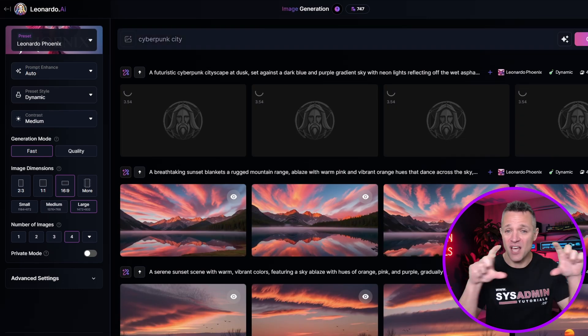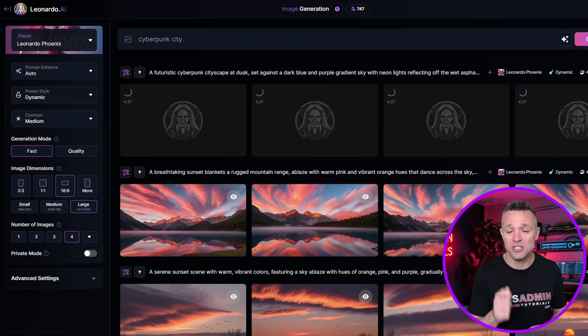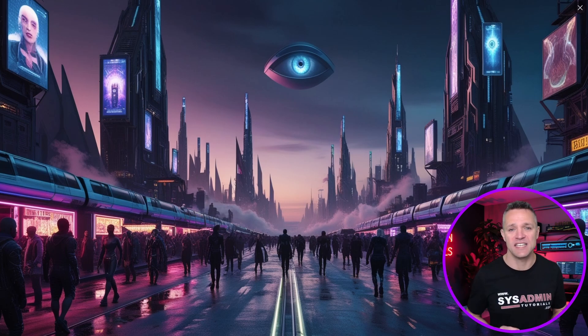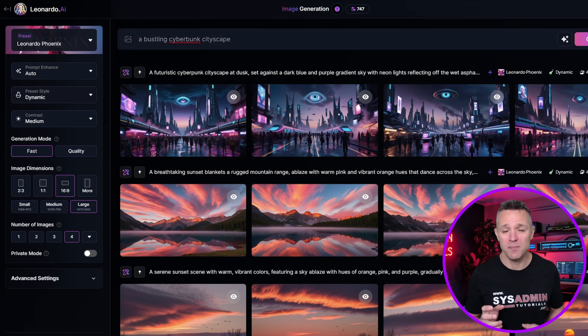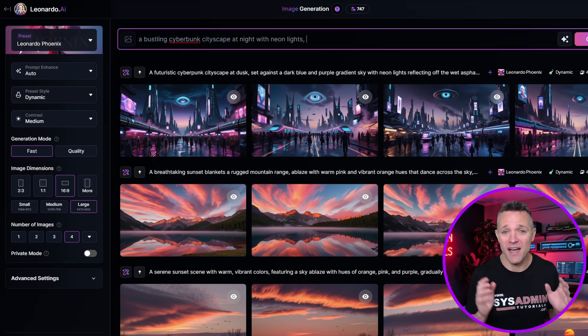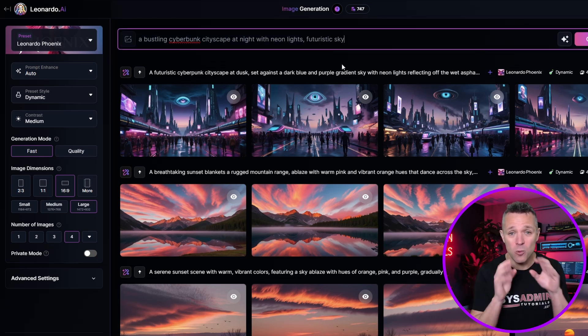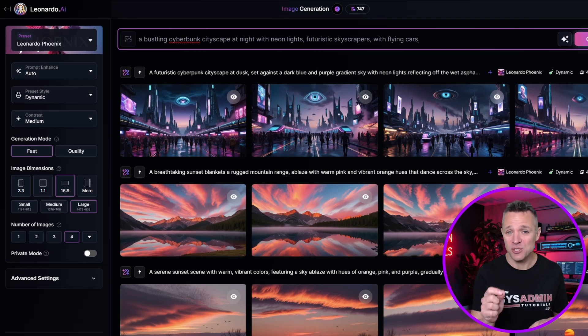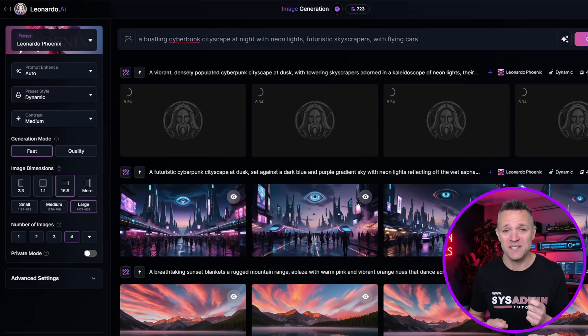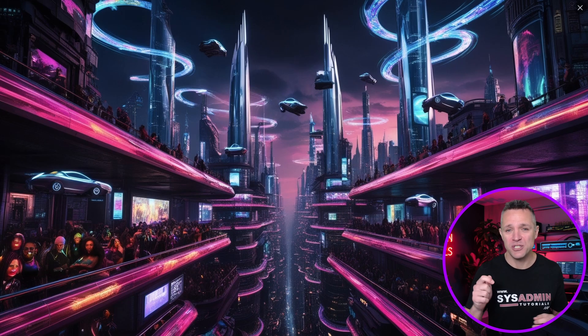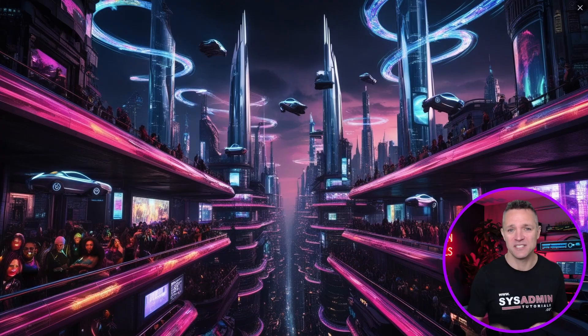Let's take a look at another example. A basic prompt of 'Cyberpunk City' is going to produce a generic urban scene. However, a more detailed prompt such as 'a bustling cyberpunk cityscape at night with neon lights, futuristic skyscrapers and flying cars' will produce a much more vivid and detailed scene. These examples showcase that the more descriptive you can be in your text prompts, it will help guide Leonardo AI to create exactly what you envision.